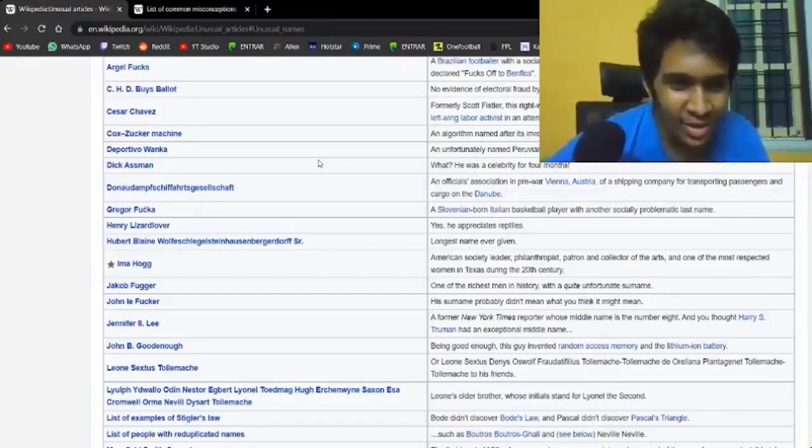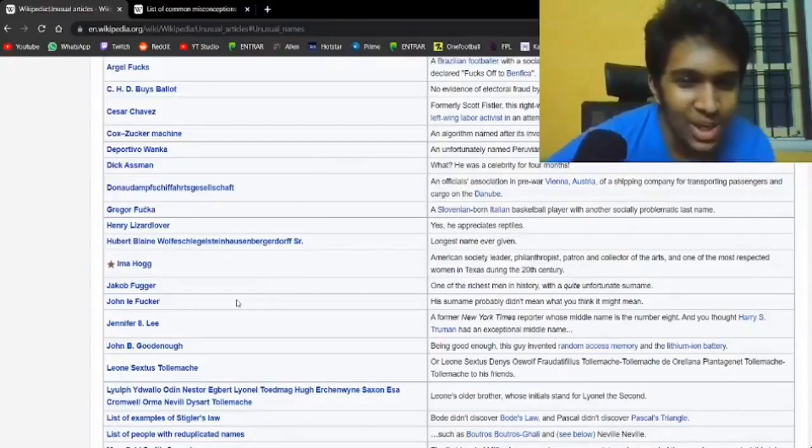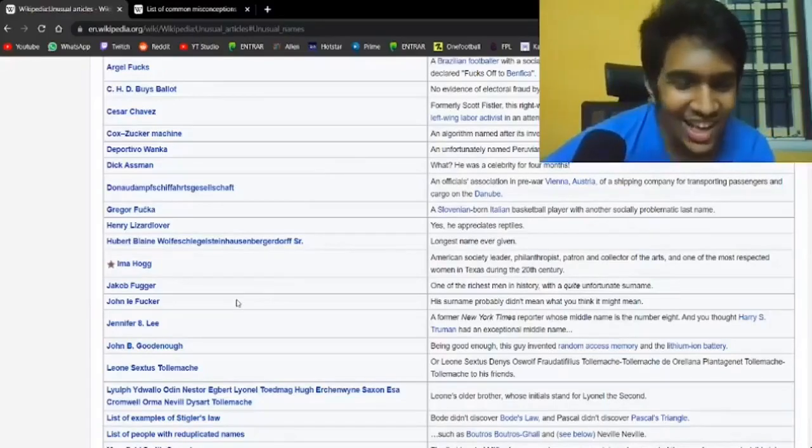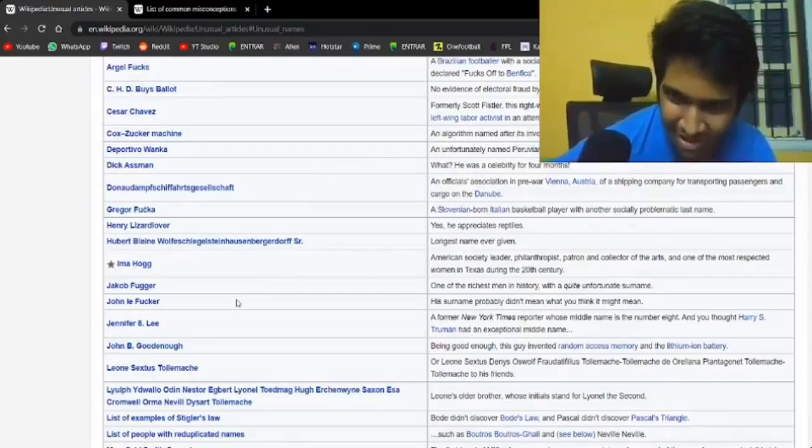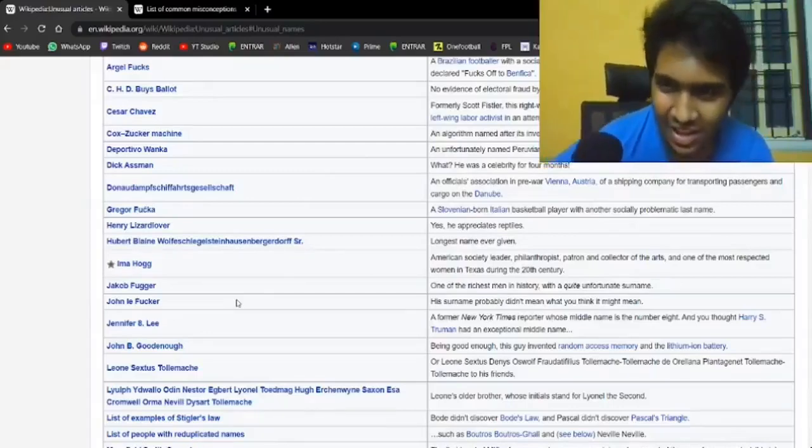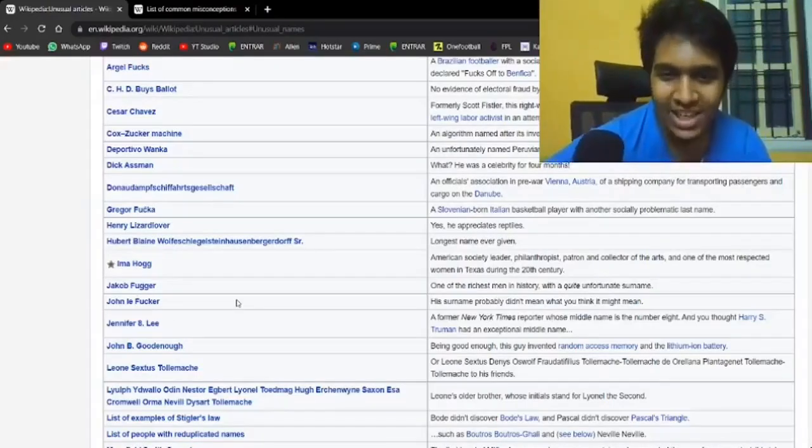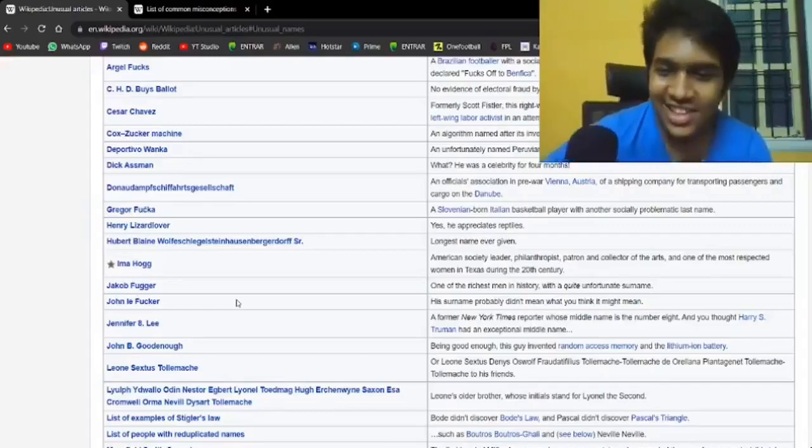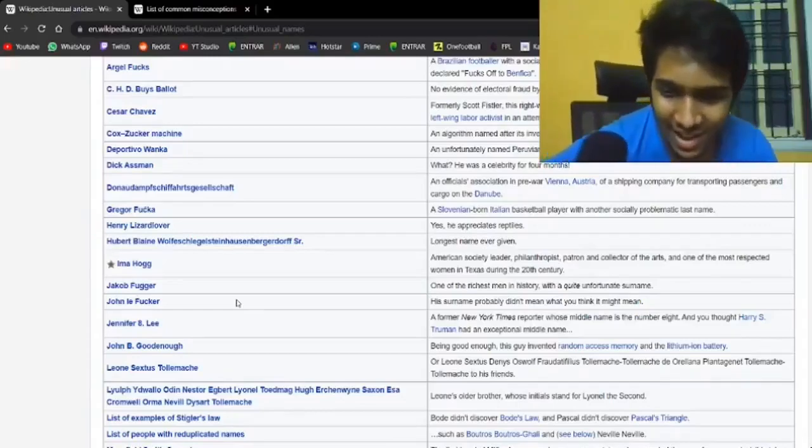Ima Hogg. That's actually a real name. A society leader, philanthropist, patron and culture of the arts. One of the most respected women in Texas during the 20th century. Fantastic.